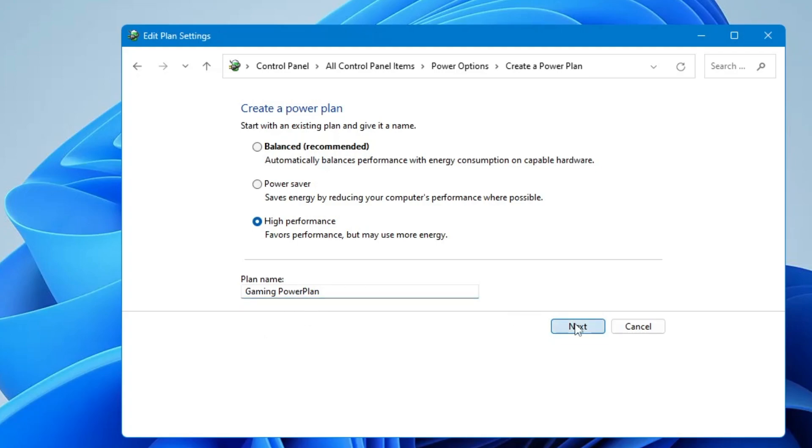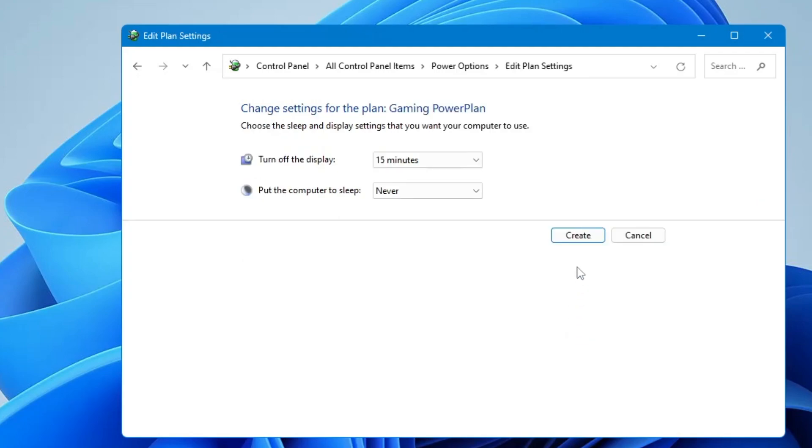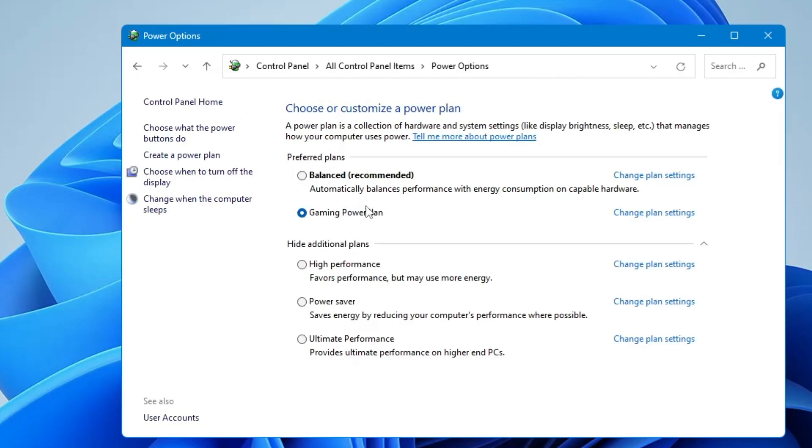Click on Create and once it is created it will be displayed over here. Now we are ready to customize it. On the right side of it you will find Change Plan Setting. Click on it.